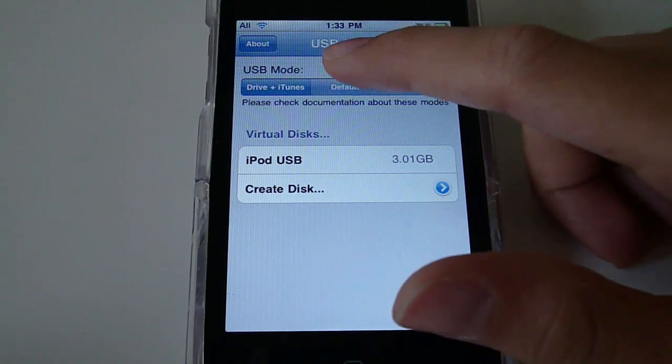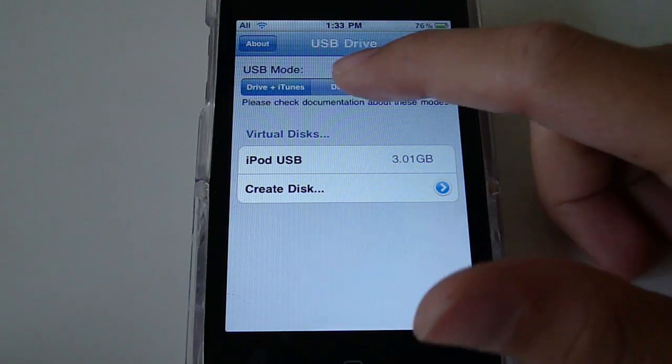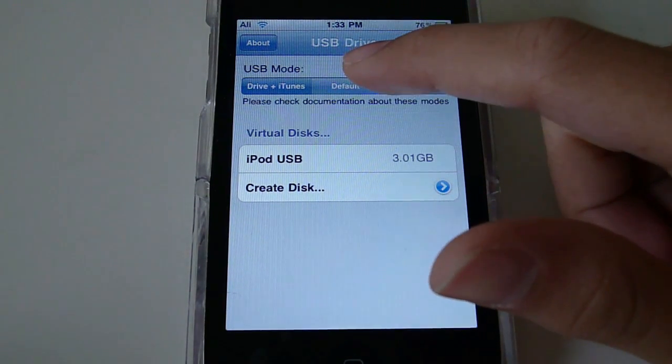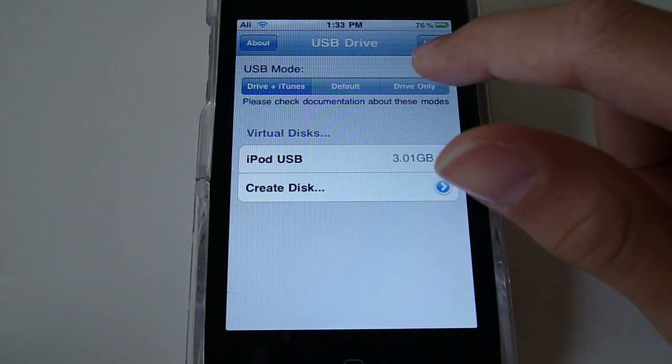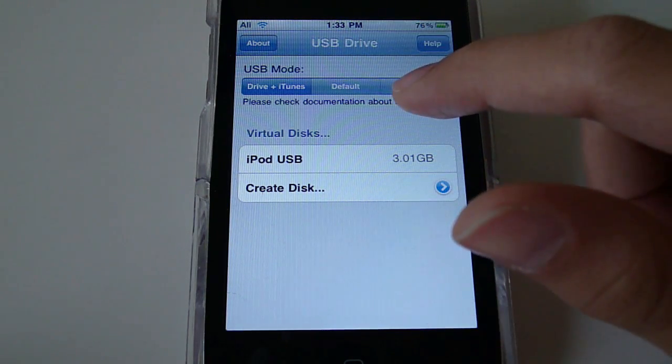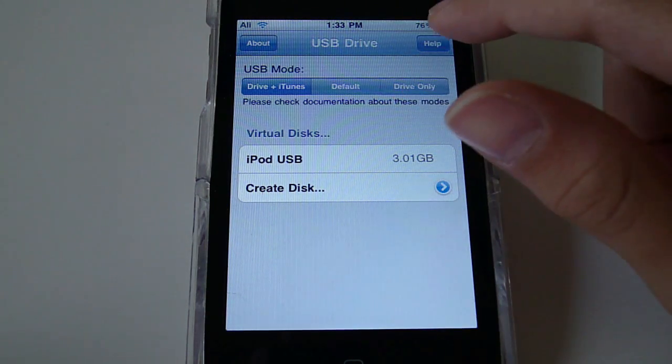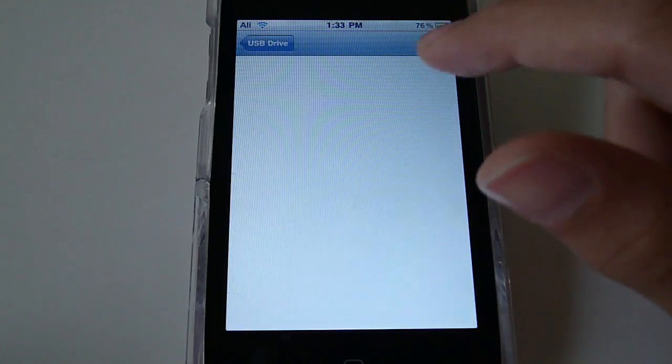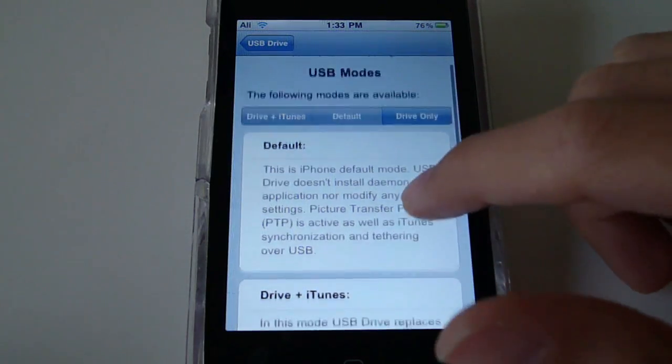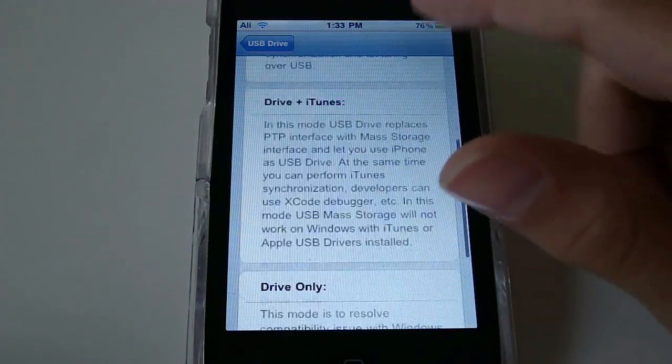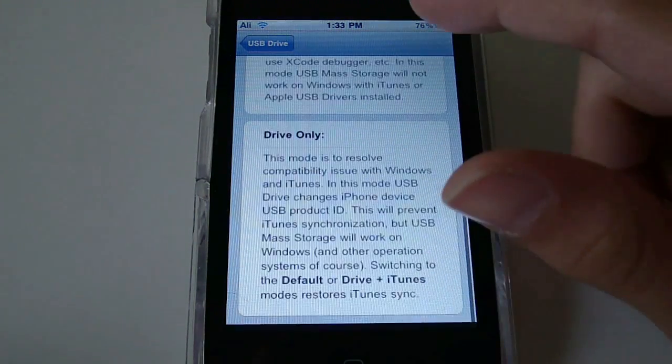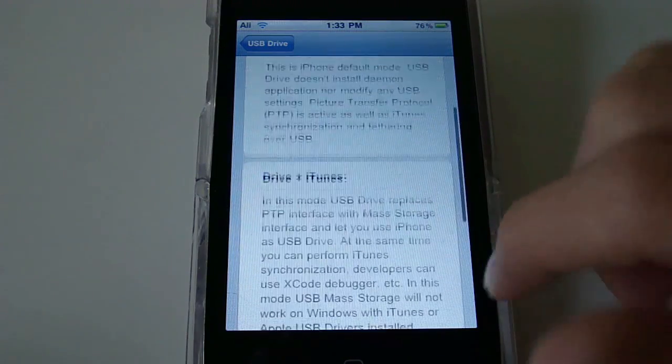So you can choose the type that you want. Default is the best for Mac users. Drive only, and drive plus icons. To know which is which and what each does, you can go to help and it explains right here. Once you read that, you're going to choose your own disk.